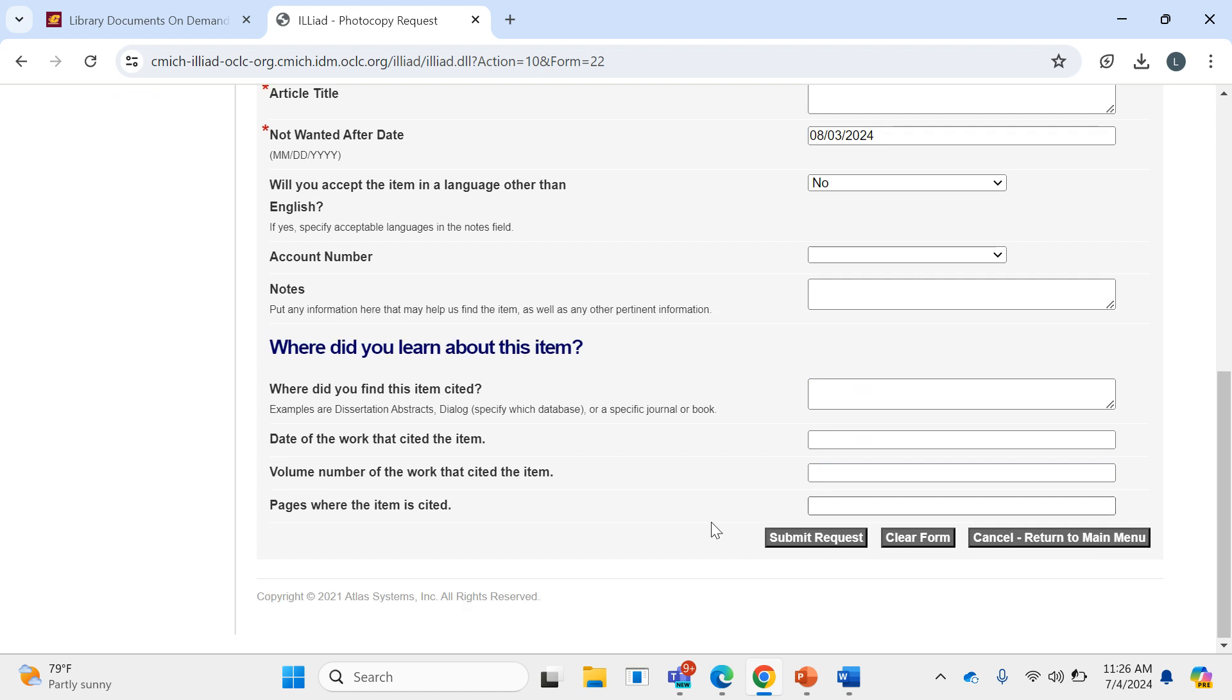For digital articles, it should be gotten to you within a day or so. For physical works that you're requesting, it could take about two to three days.